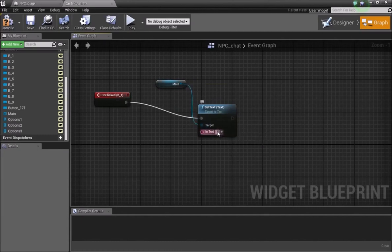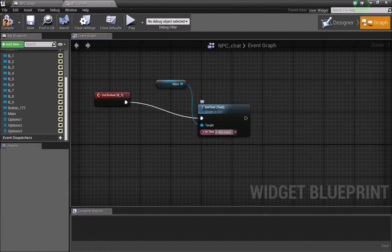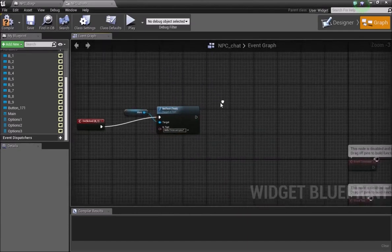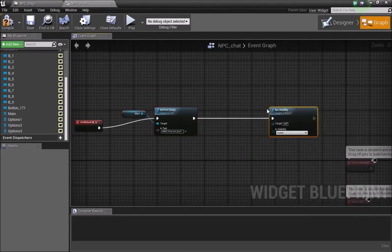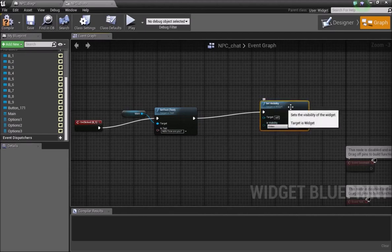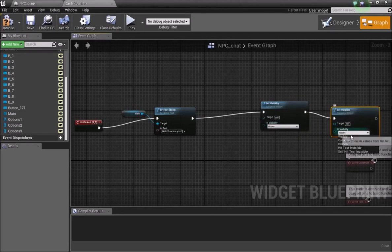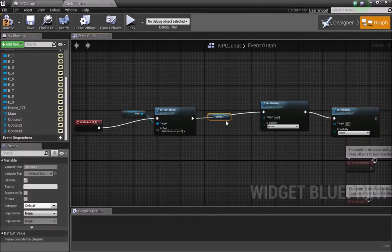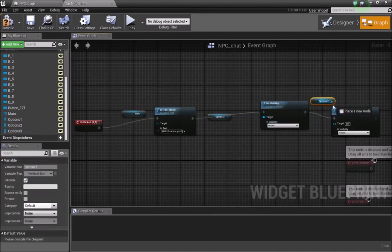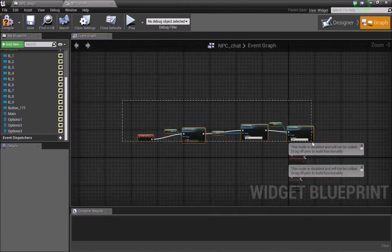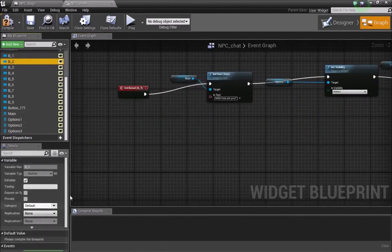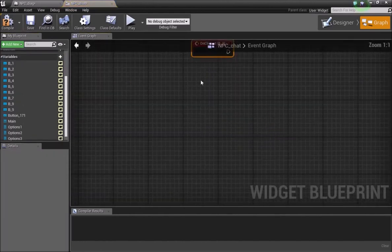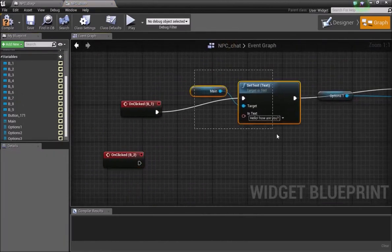So for example if you said 'Hi,' the NPC would respond 'Hello, how are you?' — that would be his response text. Once Button 1 is pressed we then want to Set Visibility: first set Options One to Hidden, and then set Options Two to Visible, so the dialogue advances to the next set of choices.